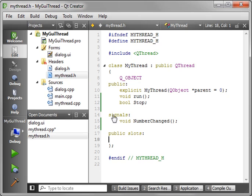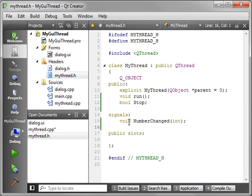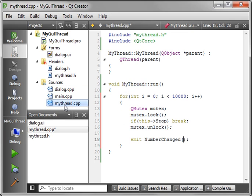So let's actually jump in here and add a parameter or an argument of integer. So we're going to emit numberChanged with an integer. Jump back into our thread here, and now we can just put i.